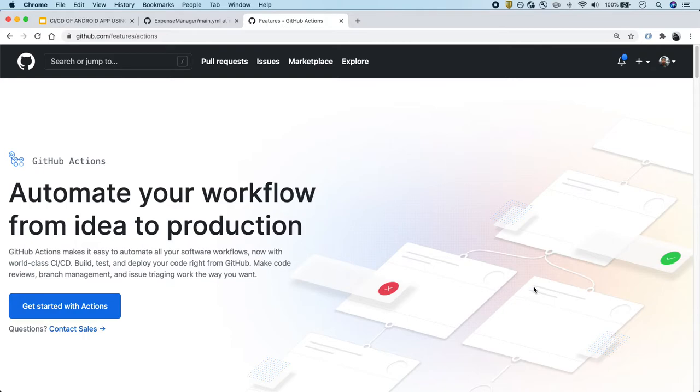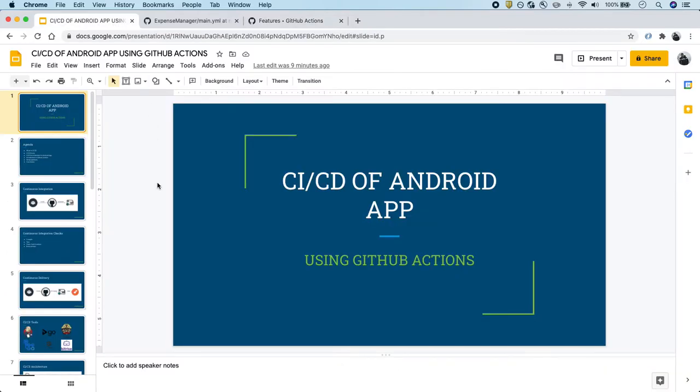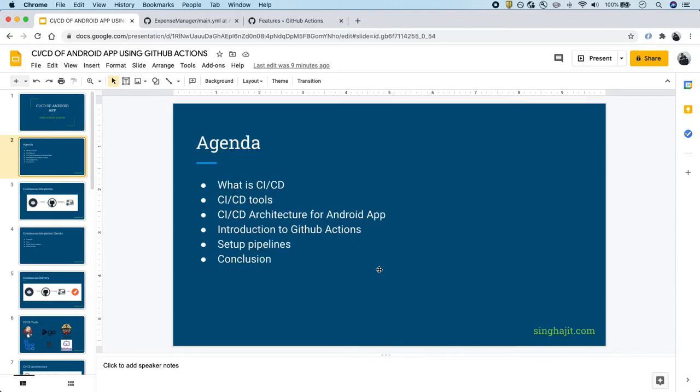That's why this video is important. I will also show you how to create a simple hello world GitHub Action for our Android application. Let's dive in. I have created these slides for reference. Let us go through the agenda of this video series.